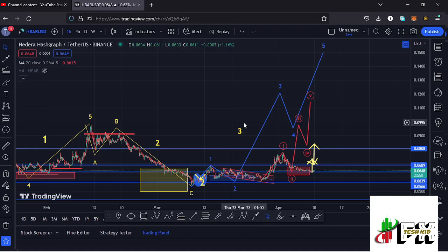Those are my short-term and long-term scenarios, with the short-term target at around the $0.0995 mark in the formation of wave three. Let's be patient and see how that plays out — I'll be keeping you updated.